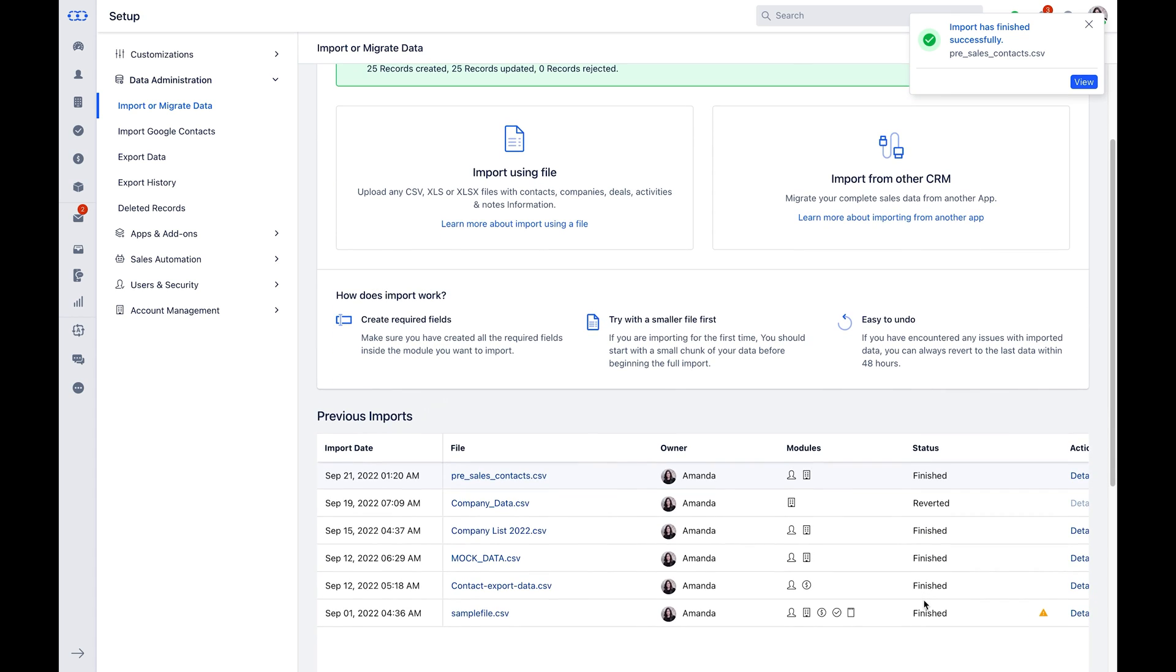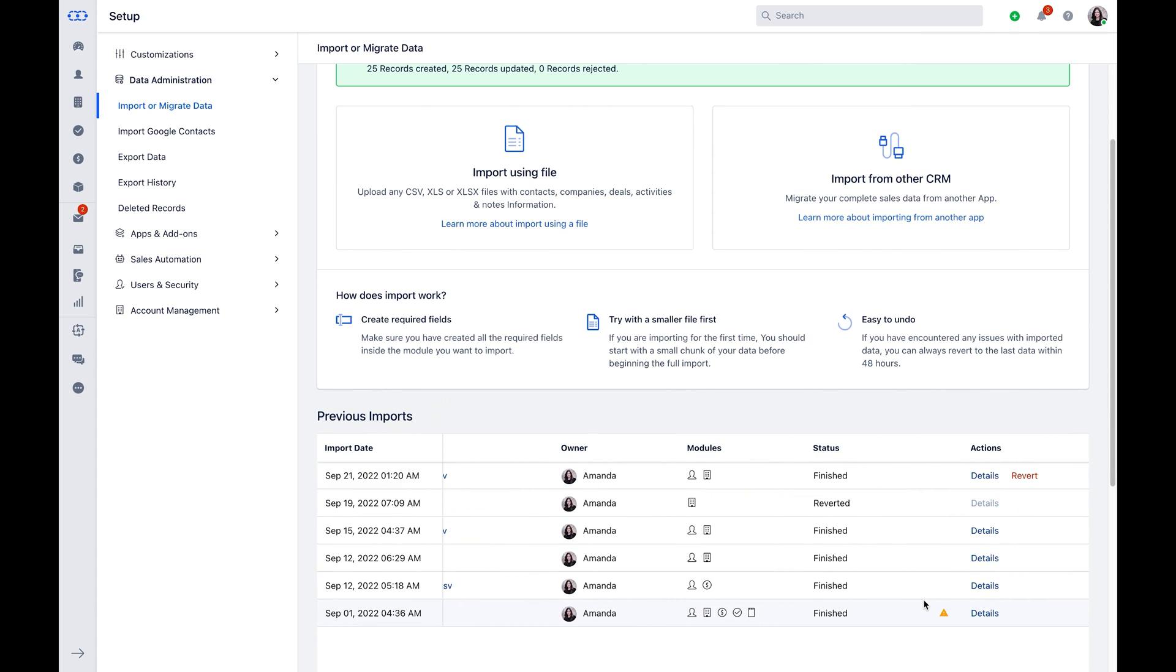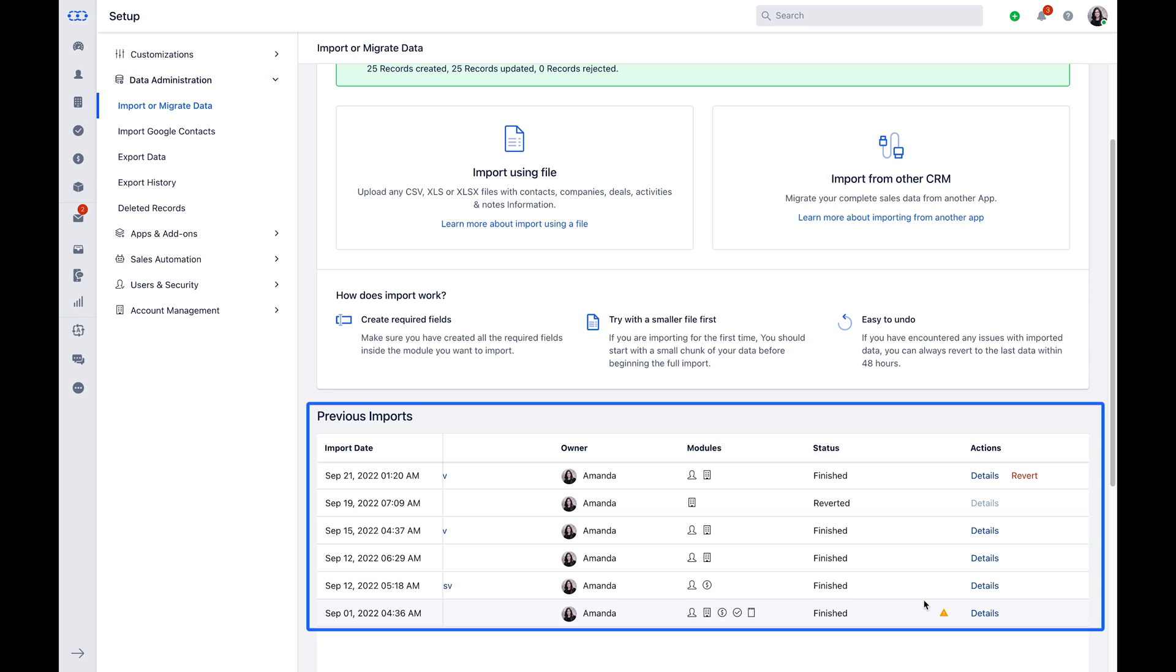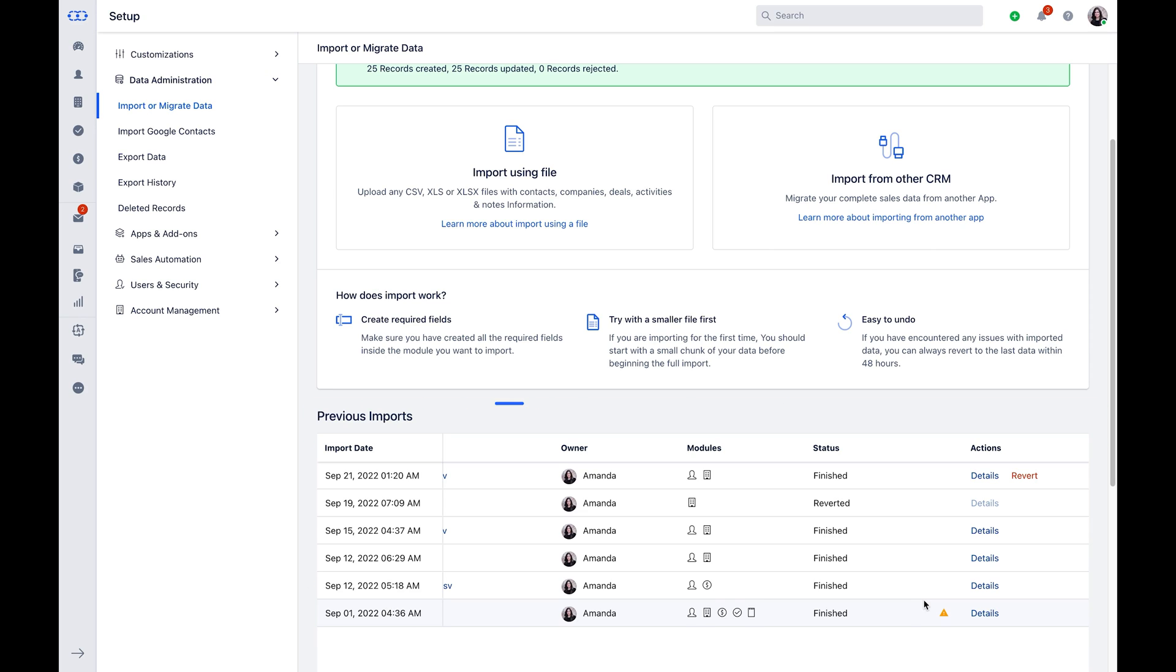As you scroll down under the previous import section, you can locate the recent import history. If the import status shows finished, it means the process has no error. You can click on details and it will highlight the import summary for the new records created, updated, merged, skipped or rejected.